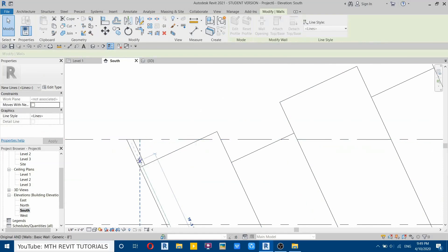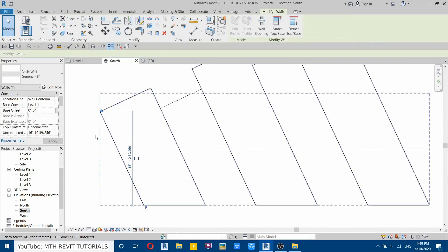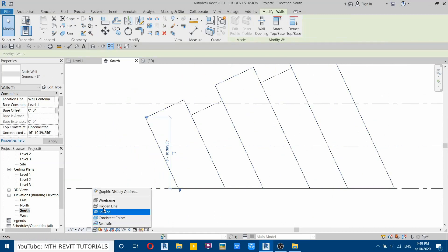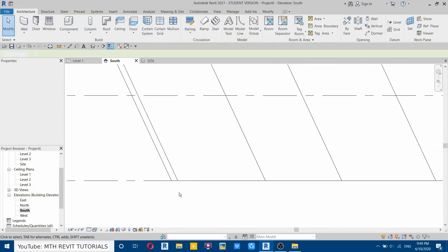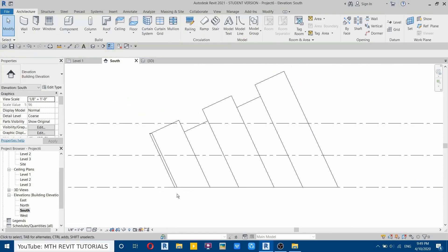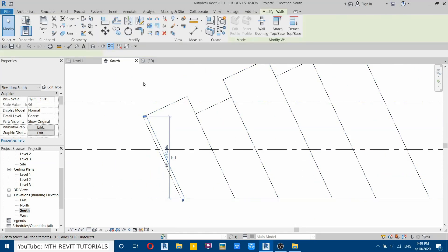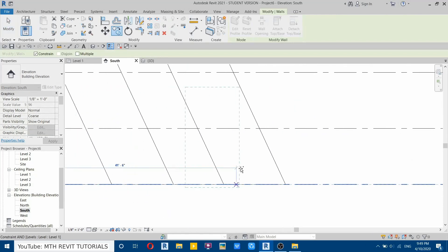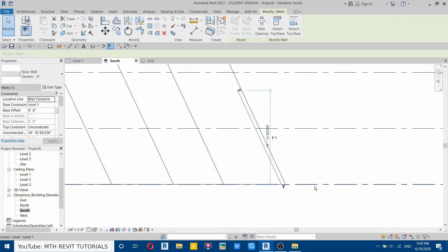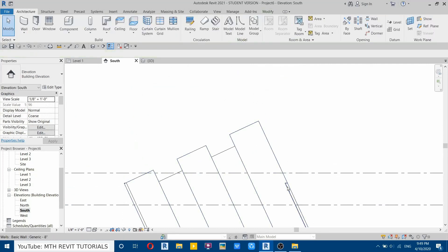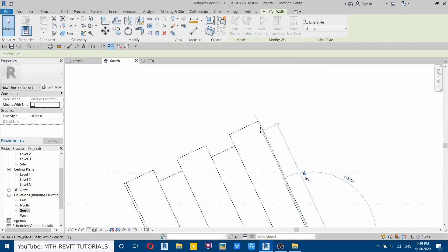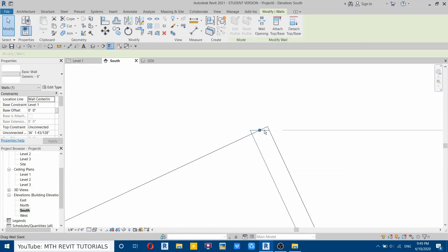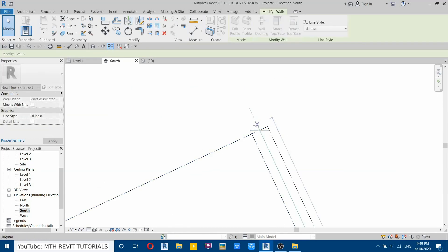Now we can select this wall and move it into place. Select this wall and drag it until here. Now we will copy this wall to the other side. Let's change the visual style to wireframe, select the wireframe, then select this wall. Copy from this point and paste it here. On this side we also need to extend the wall — drag that until here.